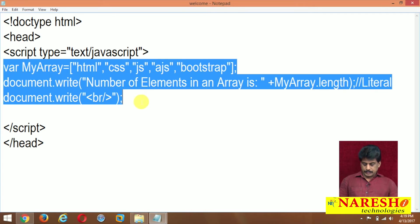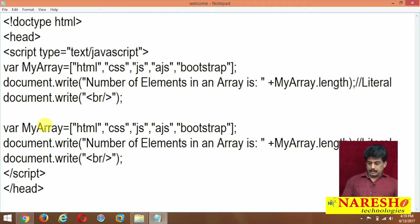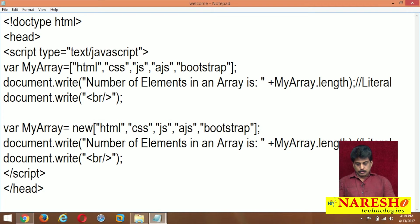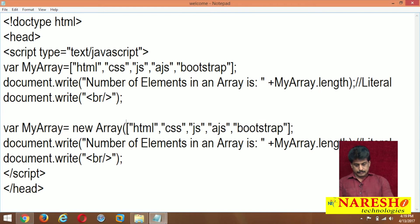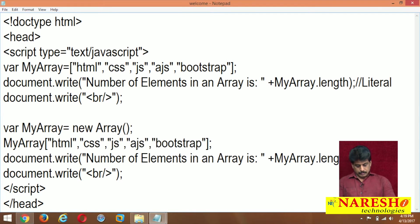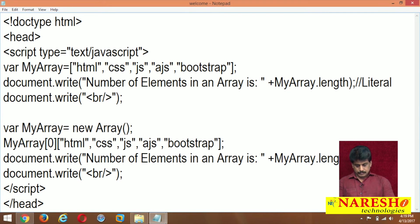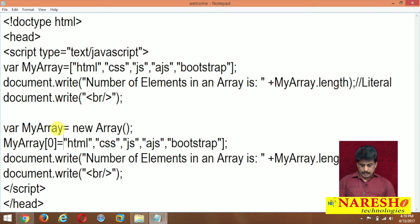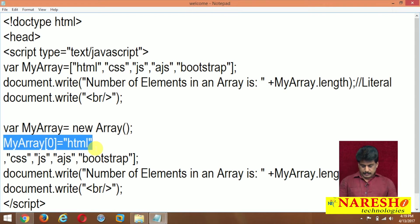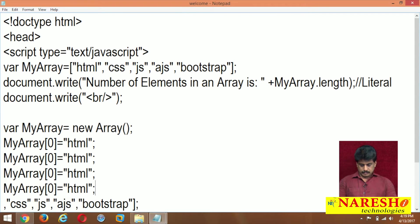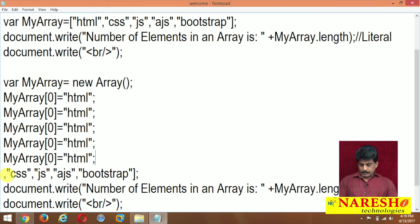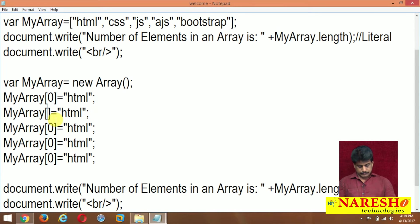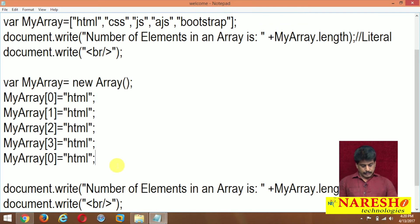If you copy this, we will do regular level. Myarray equals new Array. Now myarray[0] equals html. Again, the same thing. Now one by one elements I am going to change.